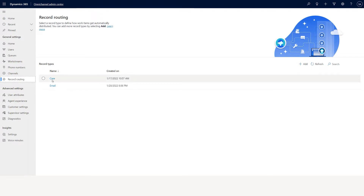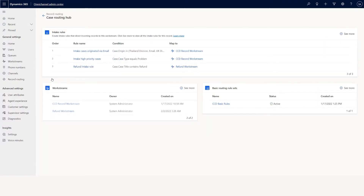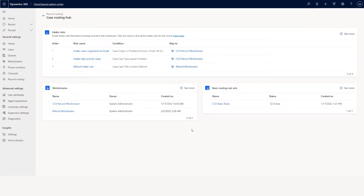I already created a case. When I click case, it will open a window where you will see the list of intake rules and all the workstreams. And if you have basic routing rules, you will see the basic routing rule set.